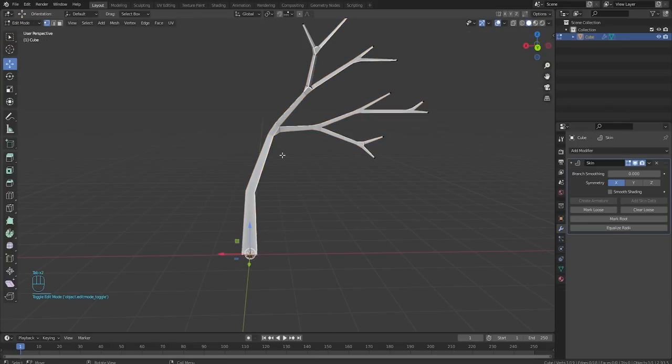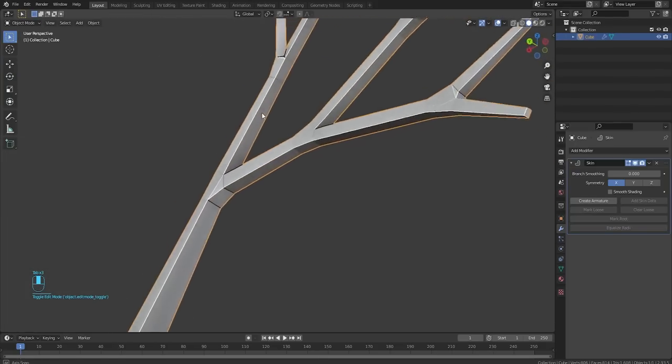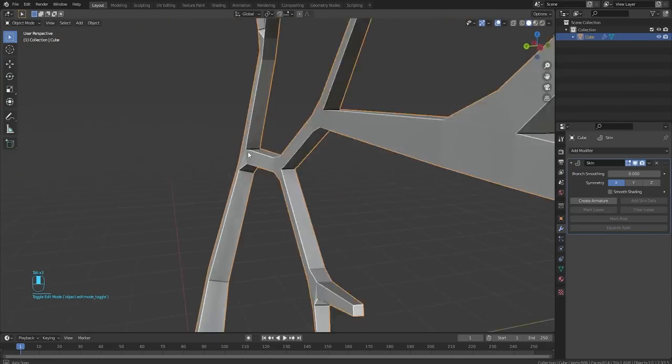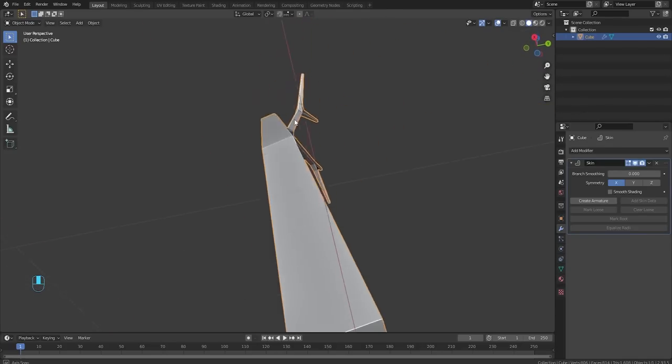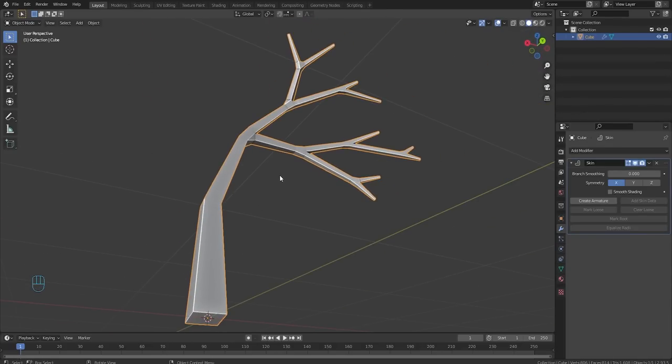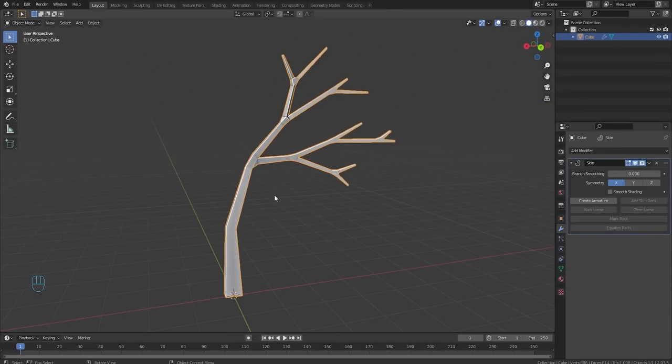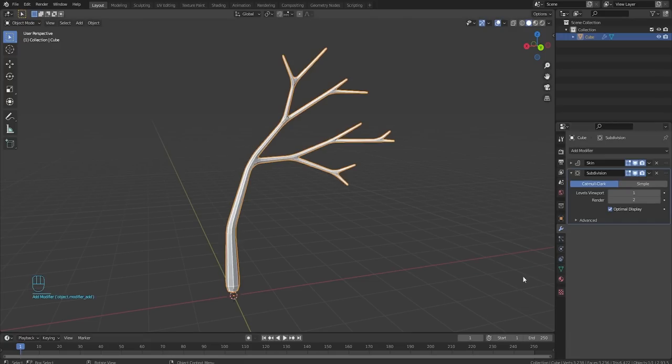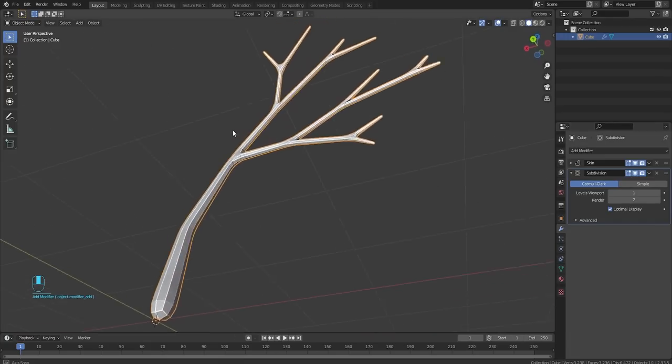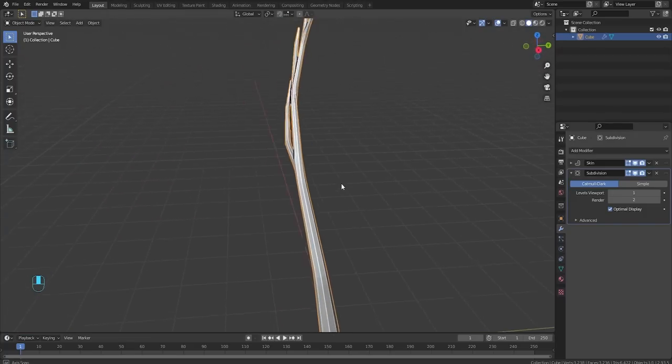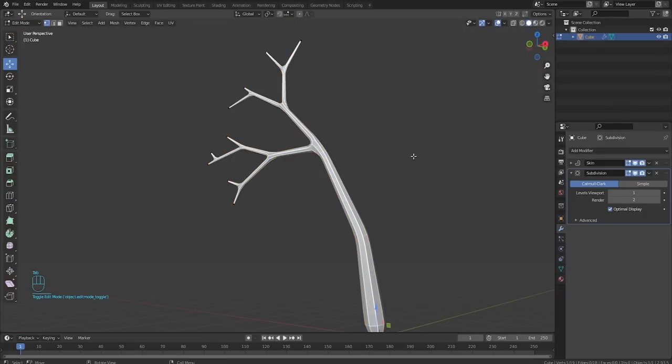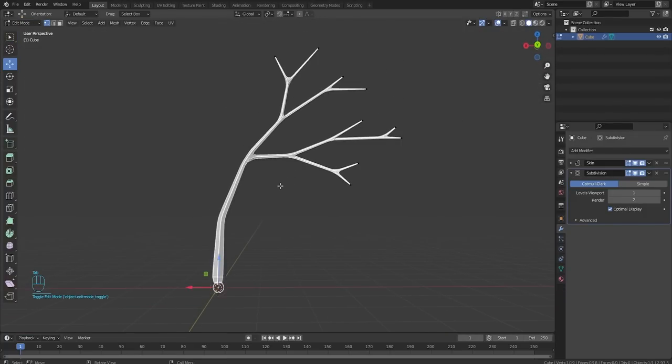Now we have this boxy tree, which could be cool if your game is called like box simulator or something. But hey, we want a little bit more detail. So we're going to collapse this and we're going to add a subdivision surface modifier. This is going to round everything out, make it look all crispy, clean and clear and good. And it's a great start.